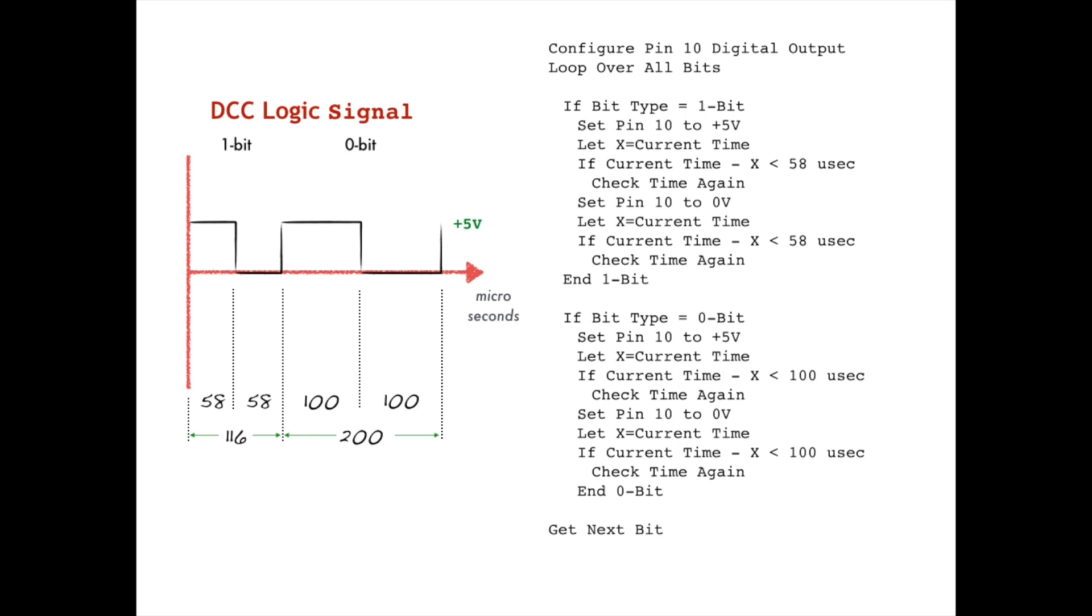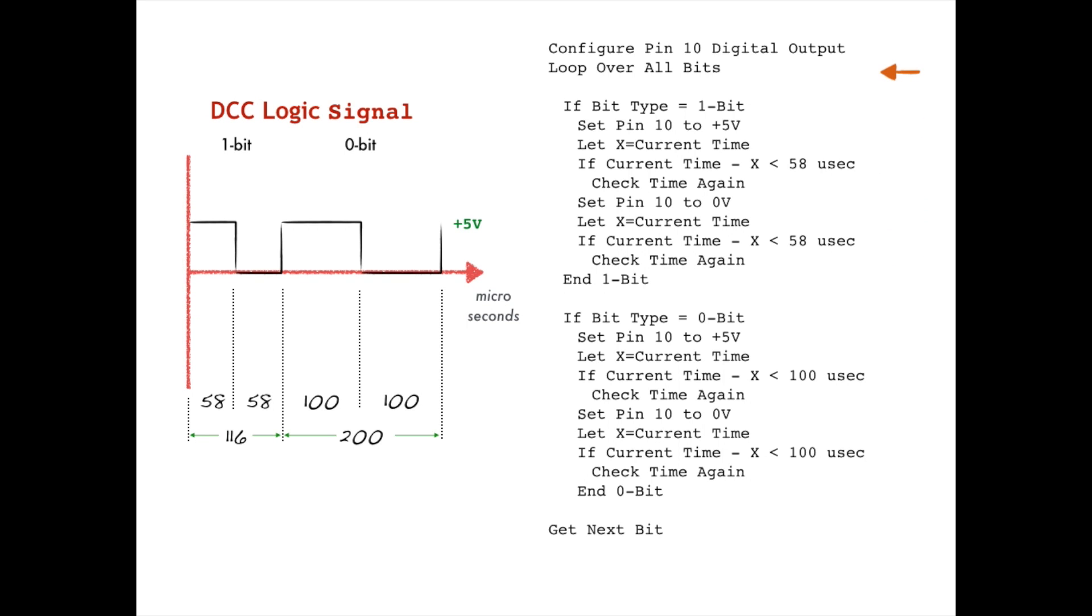The problem with this approach is that having a program continuously need to instruct the microcontroller to flip the output of a pin between 0 and plus 5 volts every 58 or 100 microseconds is very time intensive. So much so that the microcontroller would not have any time to perform any other processing, such as figuring out which DCC bits it actually should be sending in the first place. And it certainly would have no time at all to listen for and then process user instructions on how to control the trains. Nor would it have any time left over to communicate with the DCC++ graphical interface.